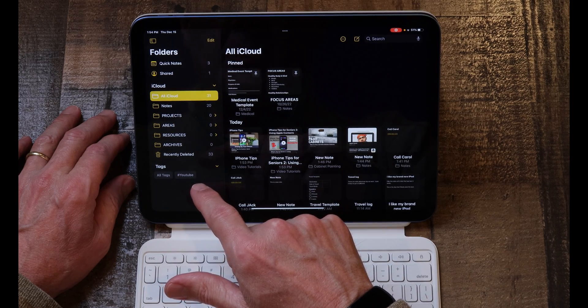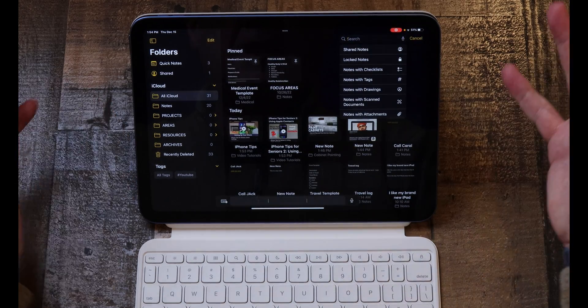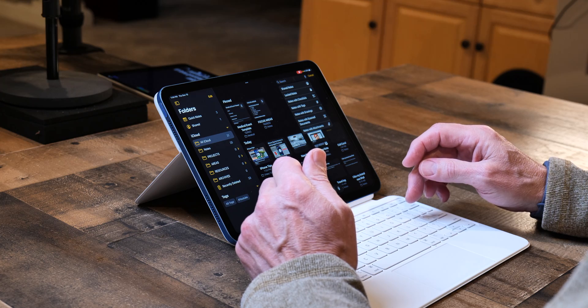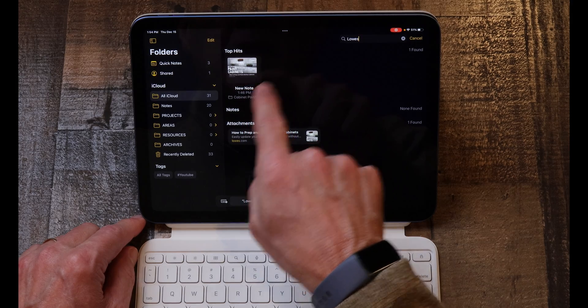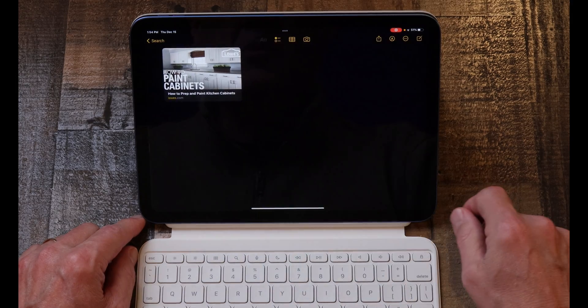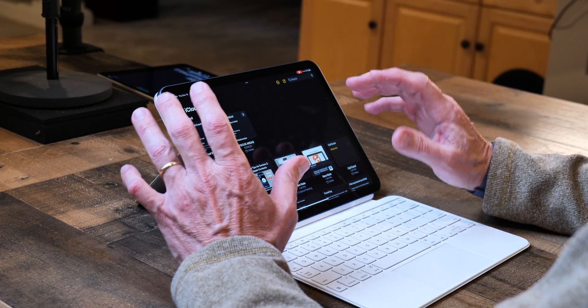Of course, you can always search for anything using the search bar. For example, if I type 'Lowe's,' the note about how to paint cabinets from Lowe's comes right up. So between folder structure, tags, and general search, you should be able to find just about anything you want in Apple Notes.